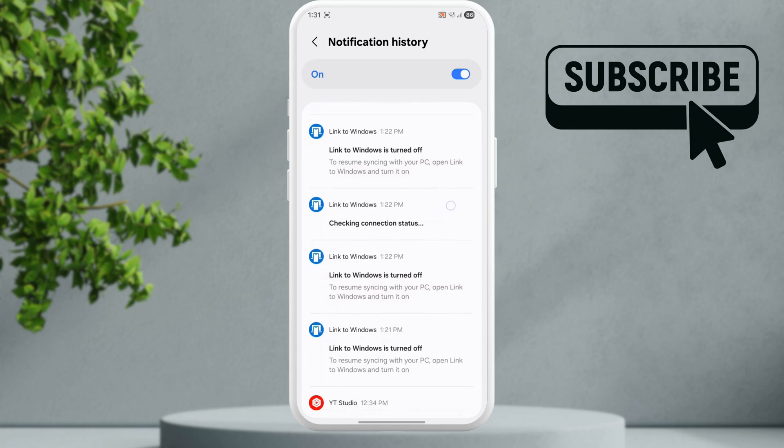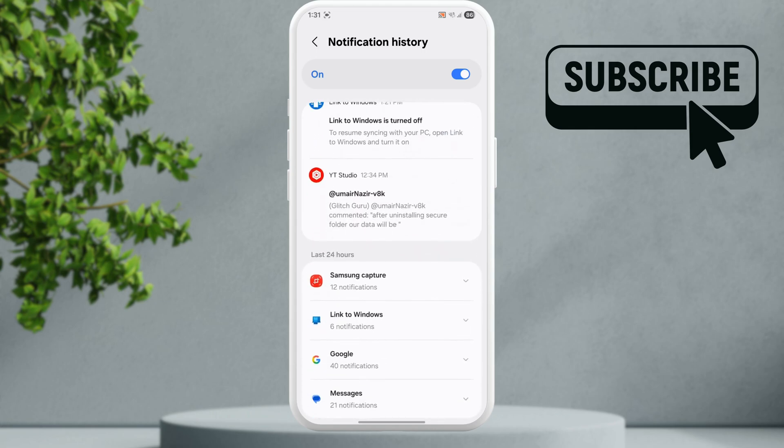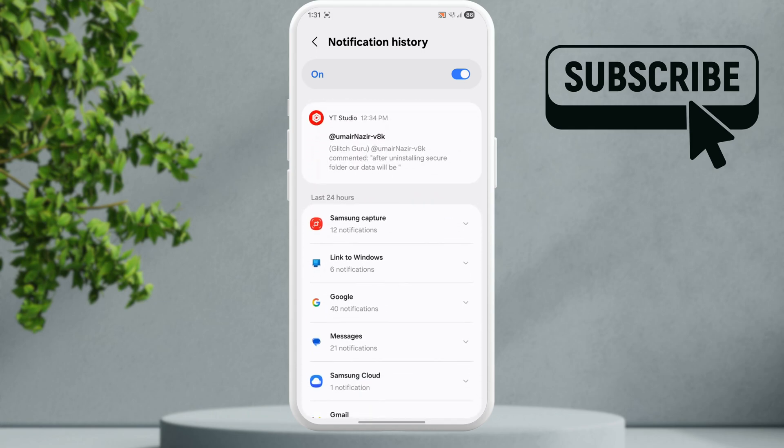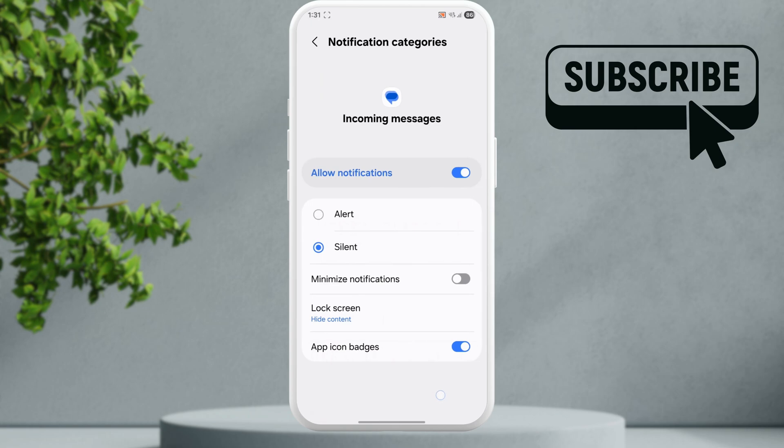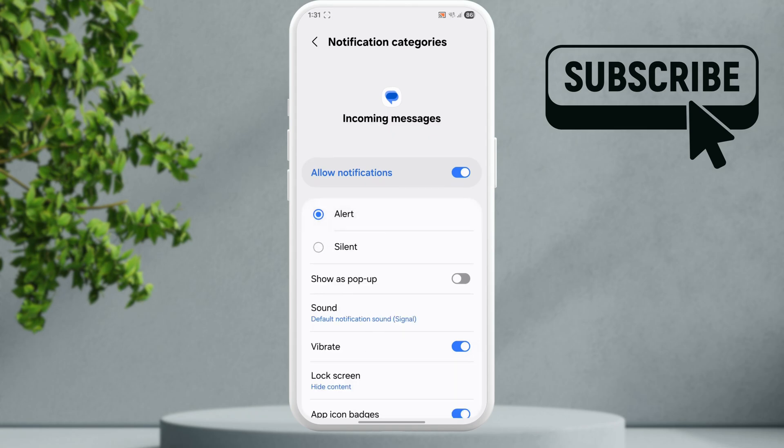Simply find the app for which the sound is not working. Once you find the app, long press on its alert. This will take you to the notification menu. Here make sure that the alert sound is set to alert and not silent.